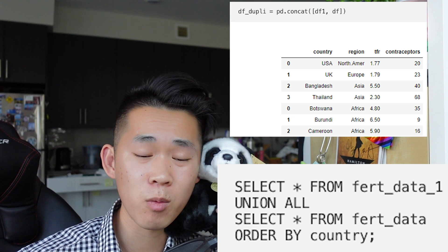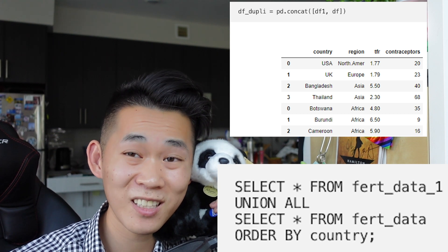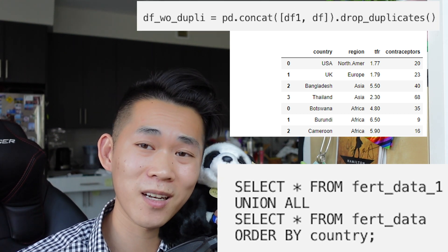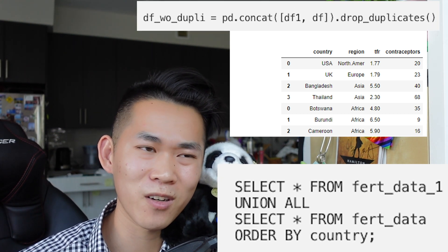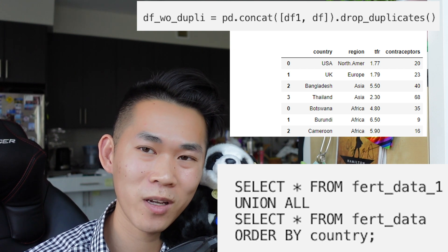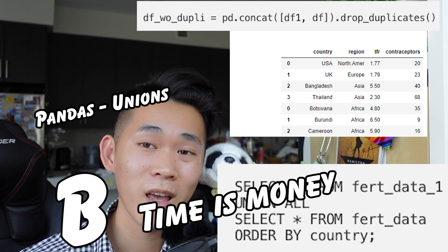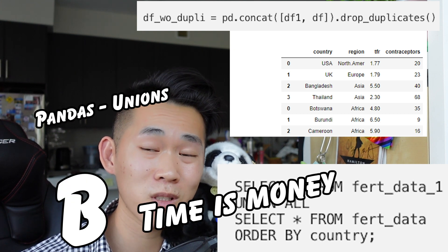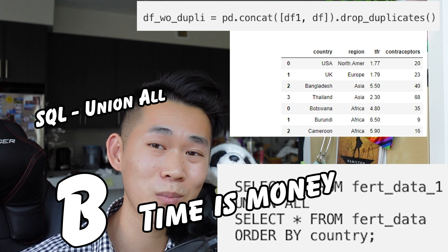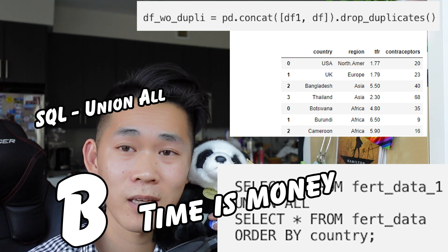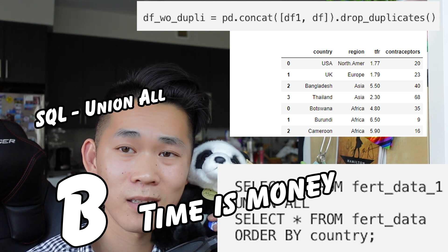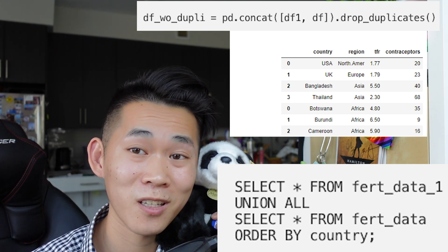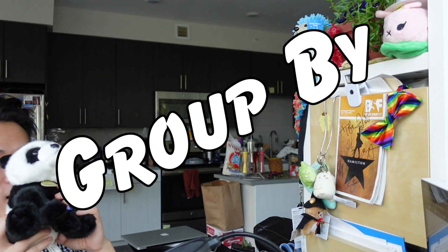If you want to remove duplicate rows in pandas, you first use pd.concat() and then pandas.drop_duplicates(). So a proper Union in pandas takes two steps. That means pandas gets a B for Union, and SQL also gets a B for Union ALL — since pandas has you covered with concat.